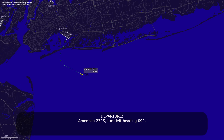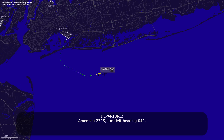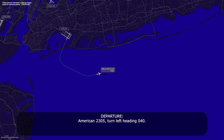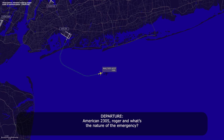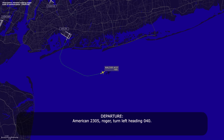American 23-05, turn left heading 090. Left 090, American 23-05. American 23-05, turn left heading 040. Left 040, American 23-05. We're going to need vectors back to Kennedy. American 23-05, Roger. And what's the nature of the emergency? Yeah, we're pan pan pan pan pan. We've got smoke in the cabin for American 23-05. Turn left heading 040. 040, American 23-05.